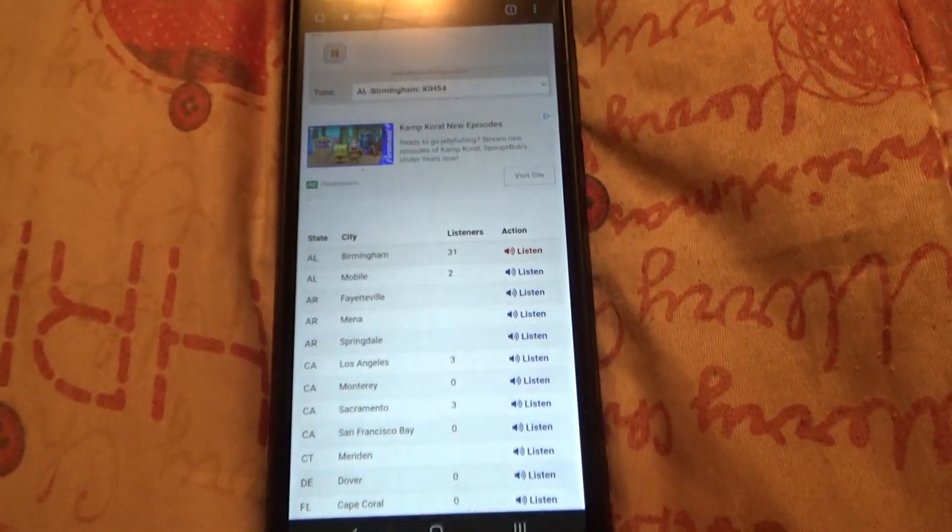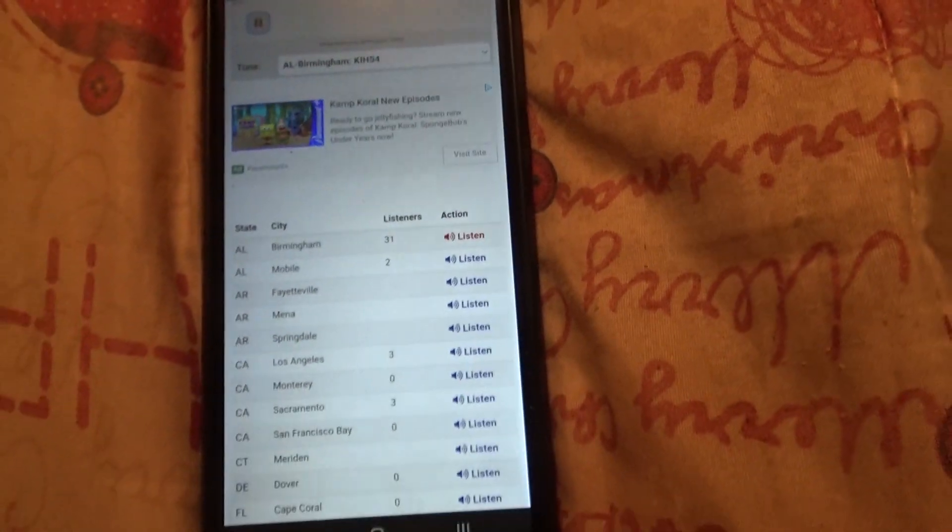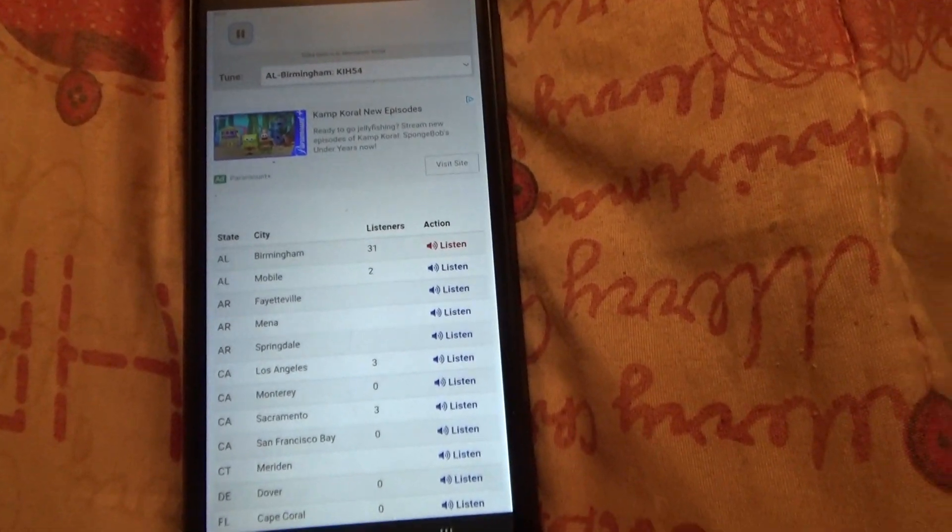the tornado-producing storm was located near Ley Lake, or seven miles south of Colombiana, moving east at 35 miles per hour.